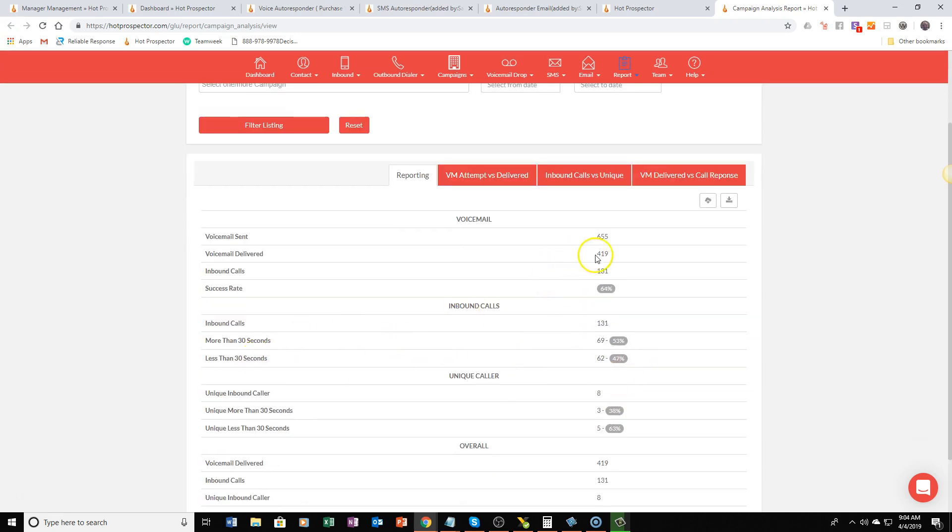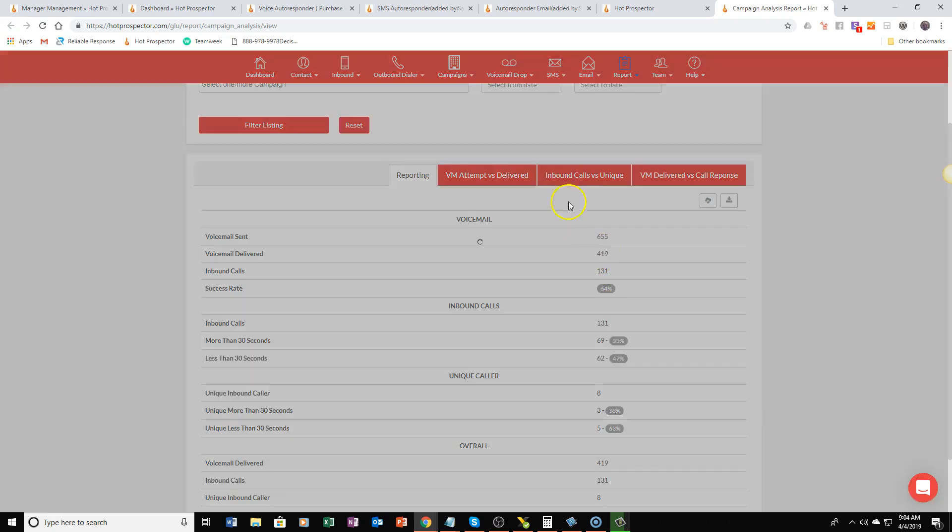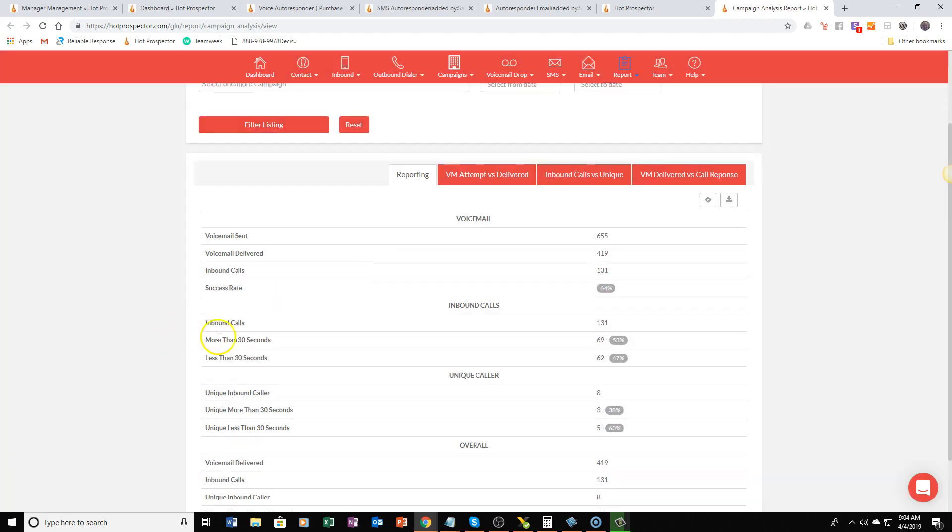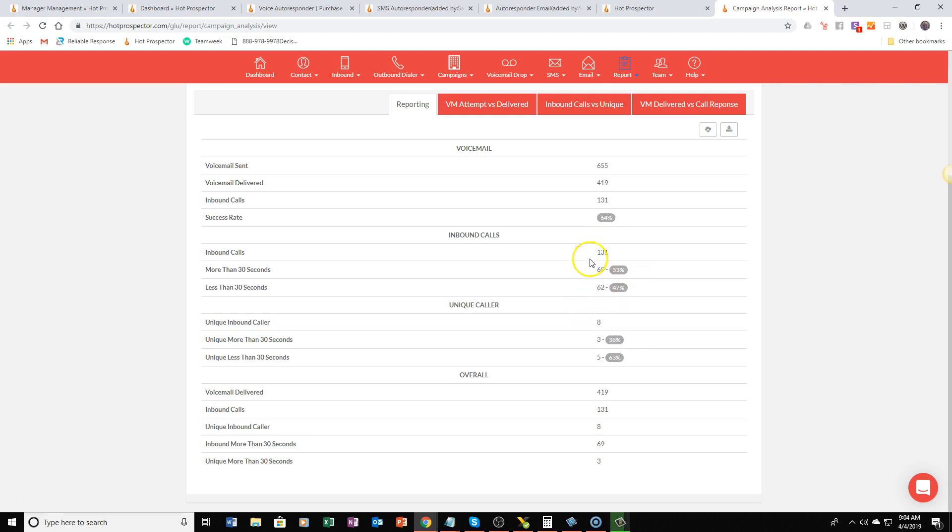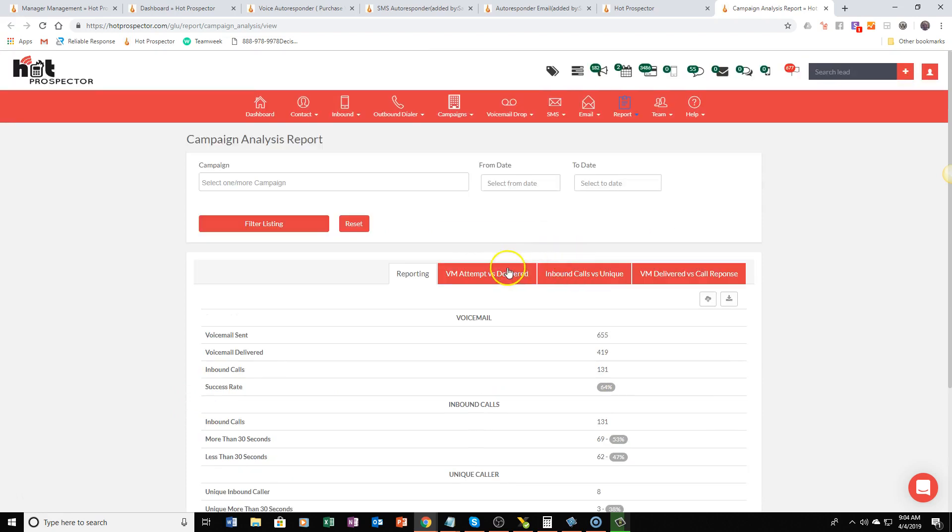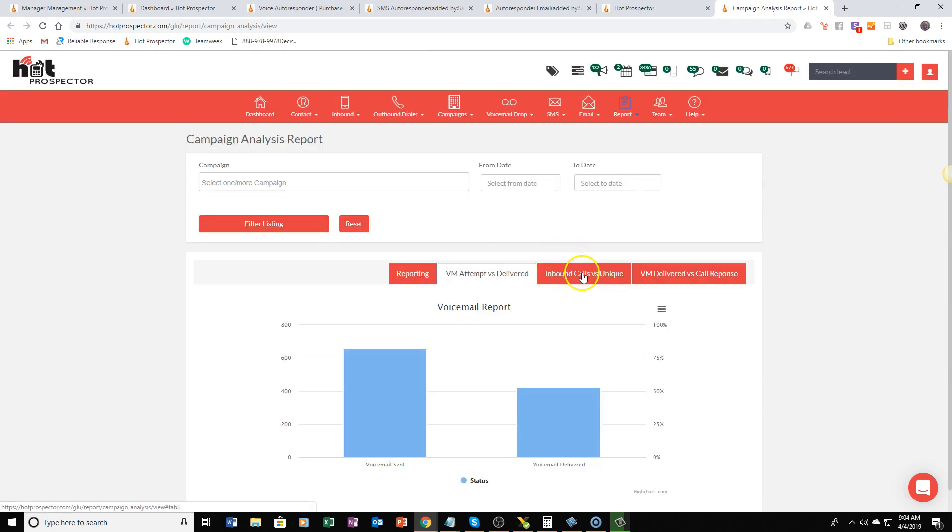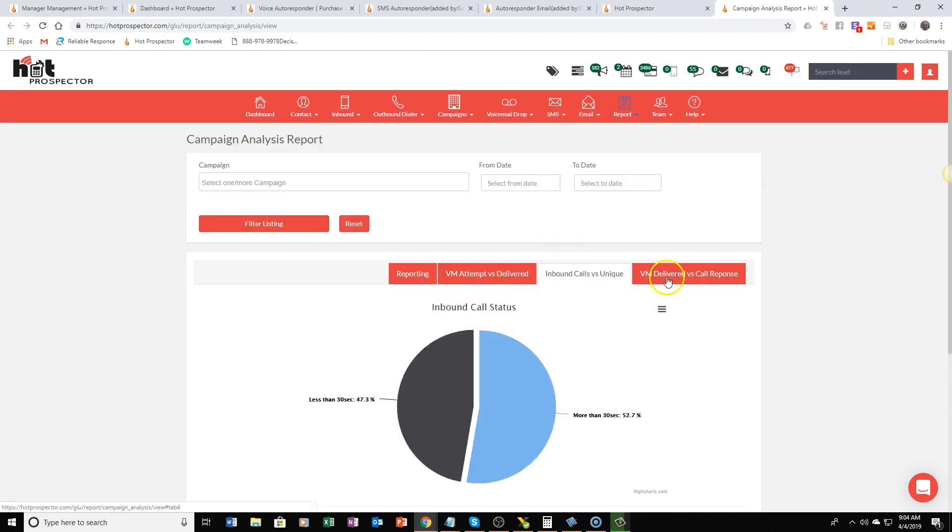655 voicemails sent, there has been 131 inbound calls which is about a 20% response on this entire campaign and it's just getting started. You have a lot of other cool things that will show you like a graph representation of actually what's happening from within the system.